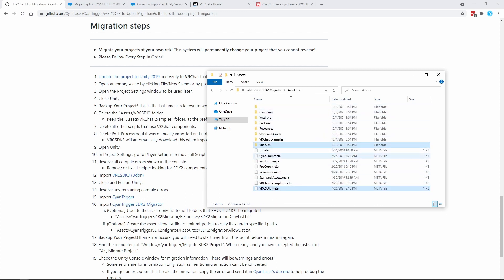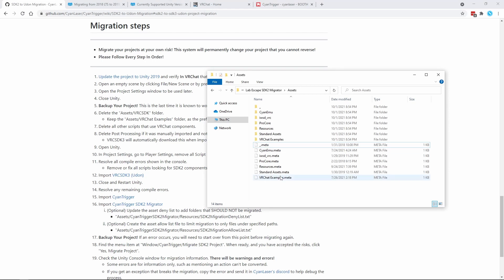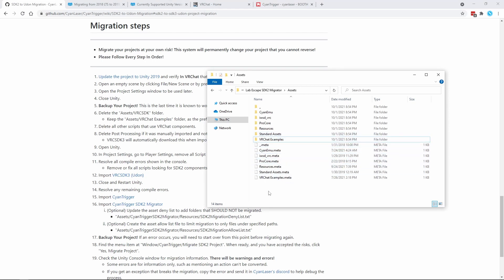First thing to delete is the SDK itself. We are done with SDK 2. Make sure to keep the VRChat Examples folder, as any prefab like the VRC world, portals, or avatar pedestals need to stay in the project.